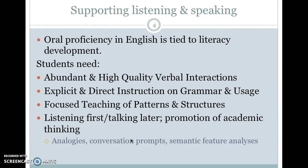Students need some explicit and direct instruction on grammar and usage. So what that means is you're going to decide, today I'm going to focus on verb agreement because my students seem to have a problem with that — that's my focus. You're not going to do everything at the same time; you're going to pick one thing and give some explicit and direct instruction. There's also some focused teaching of patterns and structures — how might you put a sentence together, what patterns do you use when you're writing a history essay — and do some teaching on that.